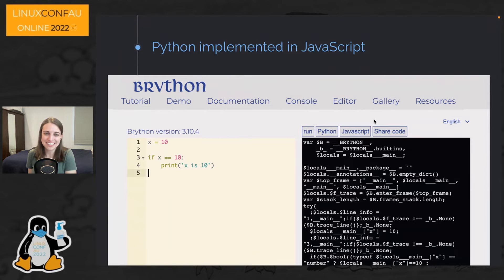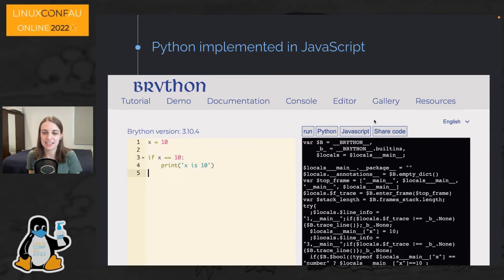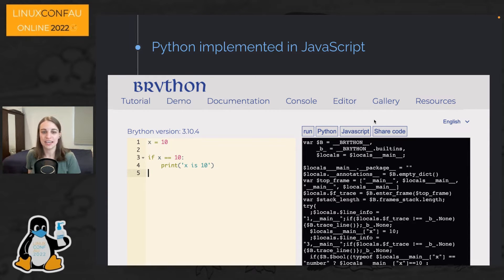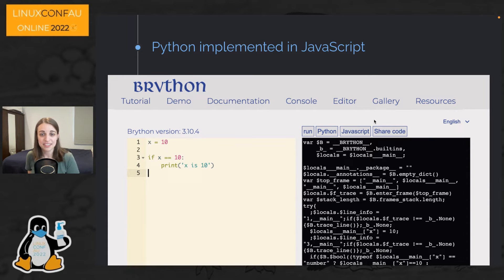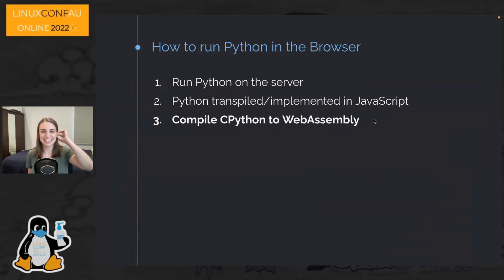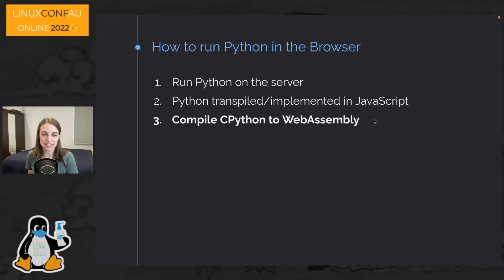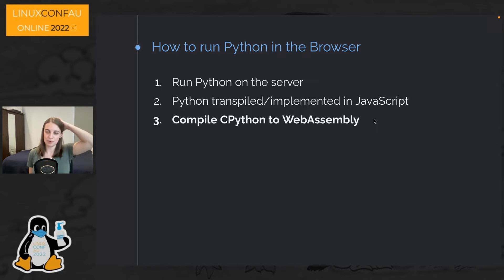For Brython, the way it works is it takes your Python code and transpiles it into somewhat lengthy JavaScript code, because it needs that much work to accurately execute Python code in a way consistent with the Python language spec. Brython is actually a pretty good choice, but it's not the one we're focusing on today. We're focusing on the approach I decided to take: compiling CPython — the reference implementation of Python — into WebAssembly and just straight up running that in the browser.